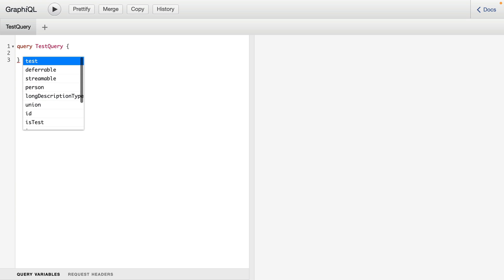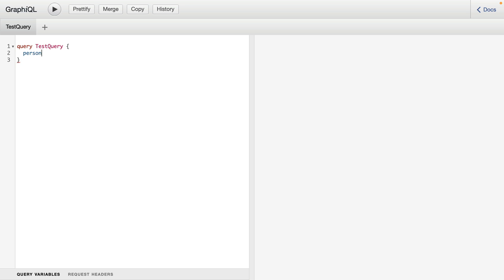Using control space on Mac, I can get a list of all the different fields on my current root query type. And from that, we'll select the person query. And here we'll fetch the name and the age of that person.